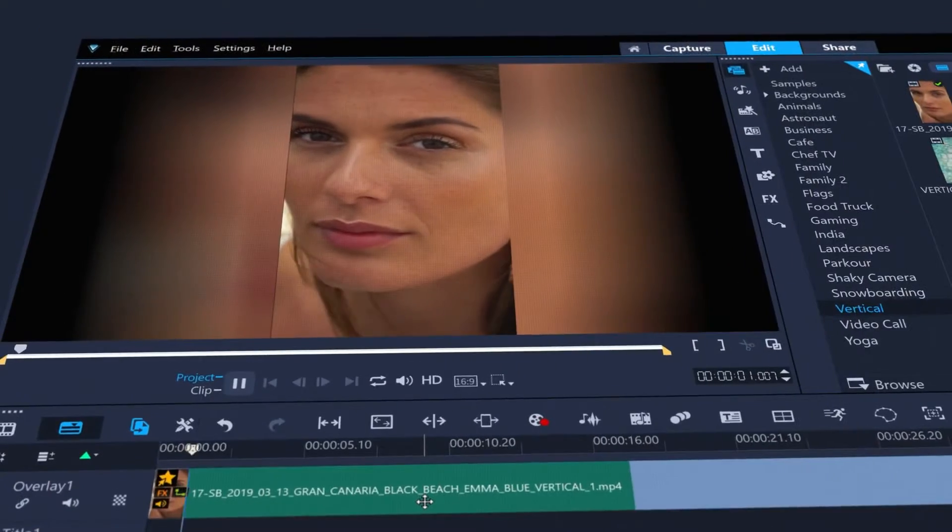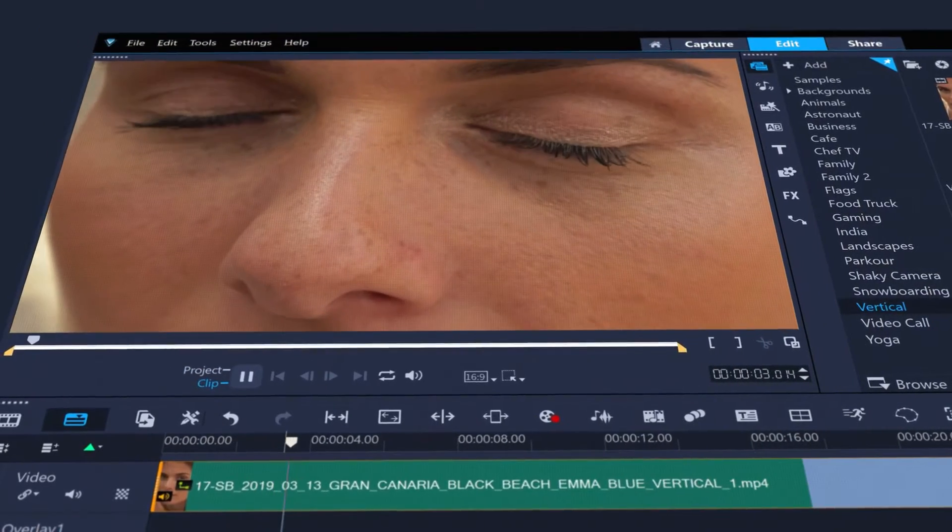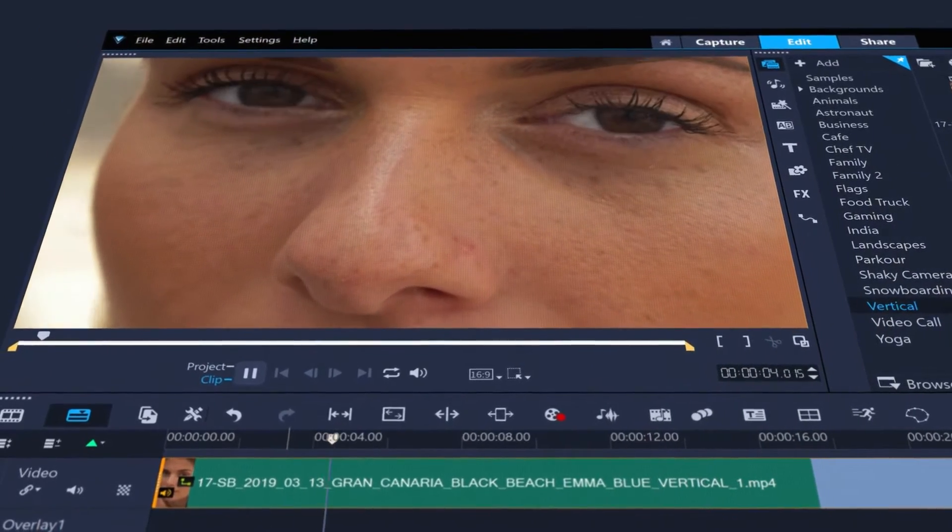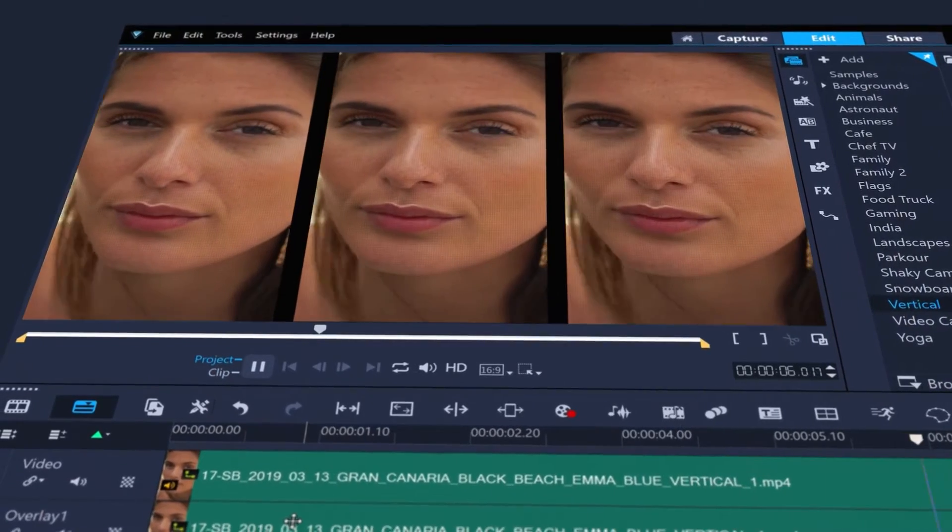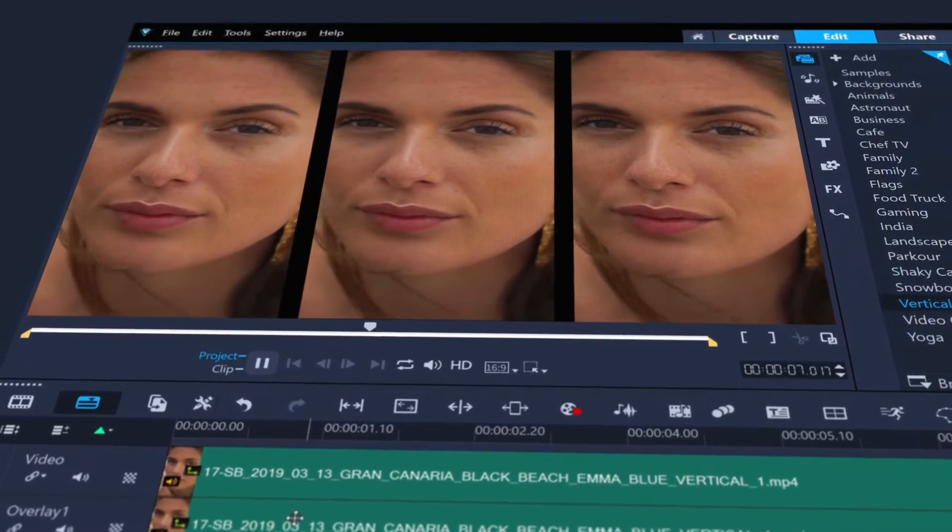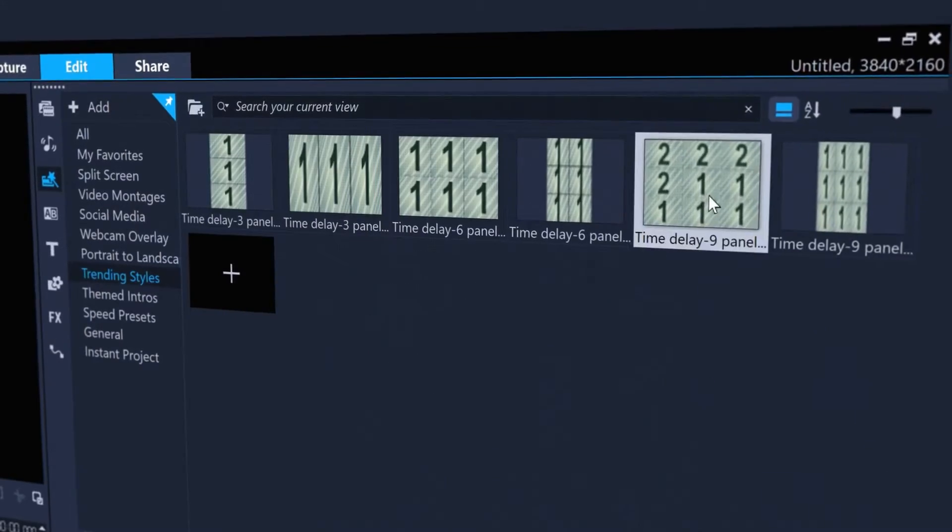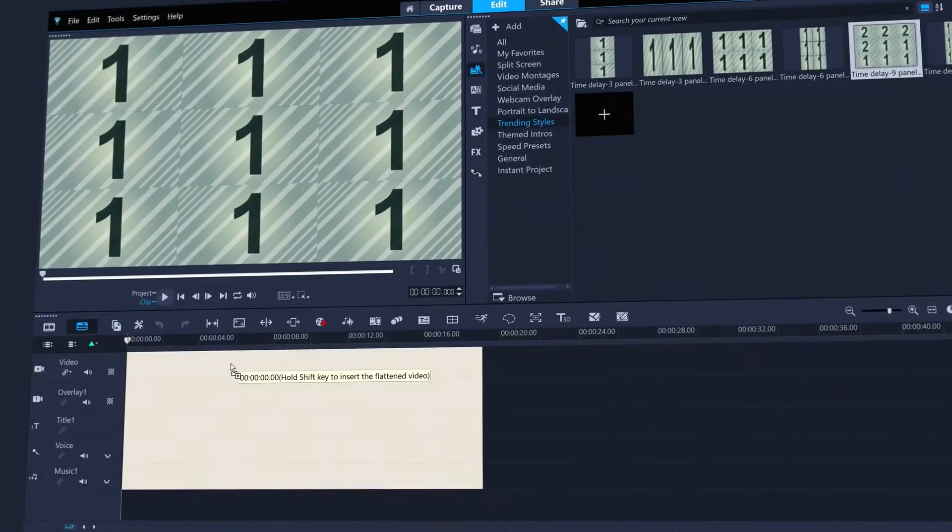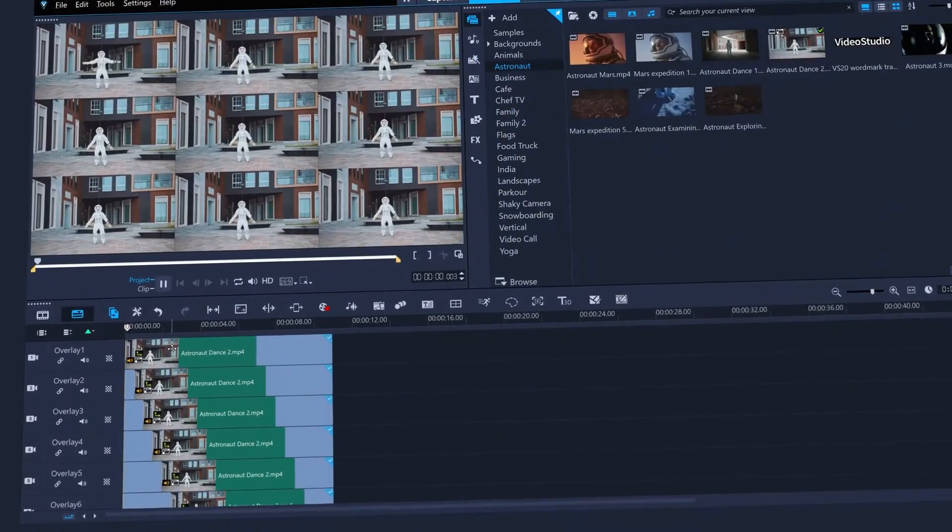to quickly convert vertical video clips to a landscape orientation in a number of different ways. Like blurred sides, automatic frame fill or repeated frame fill. Check out trending styles templates for easy and popular video time delay effects.